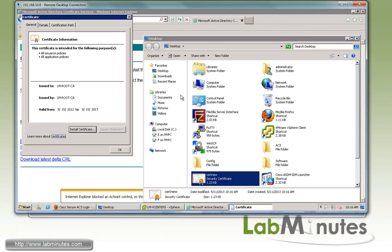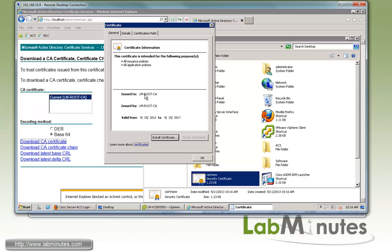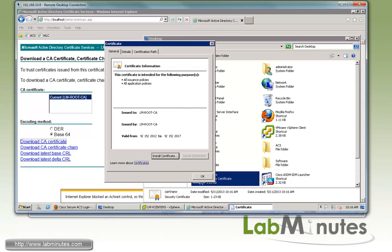When you click on it, you'll see this is a root CA self-signed certificate and the name is LM root CA for us.